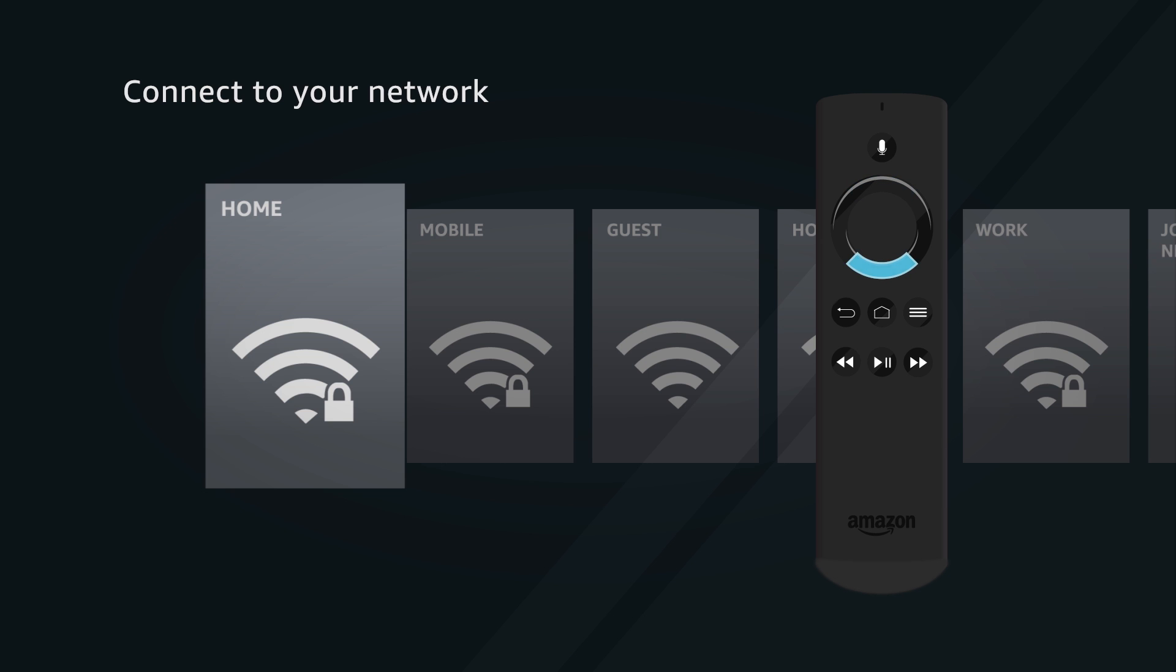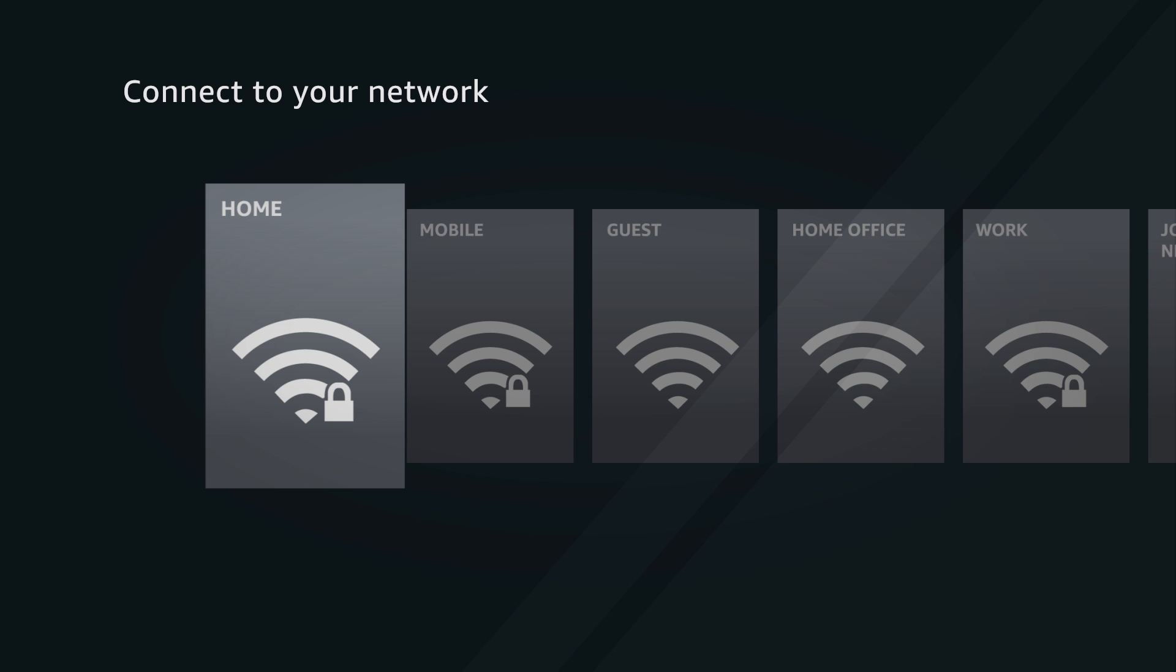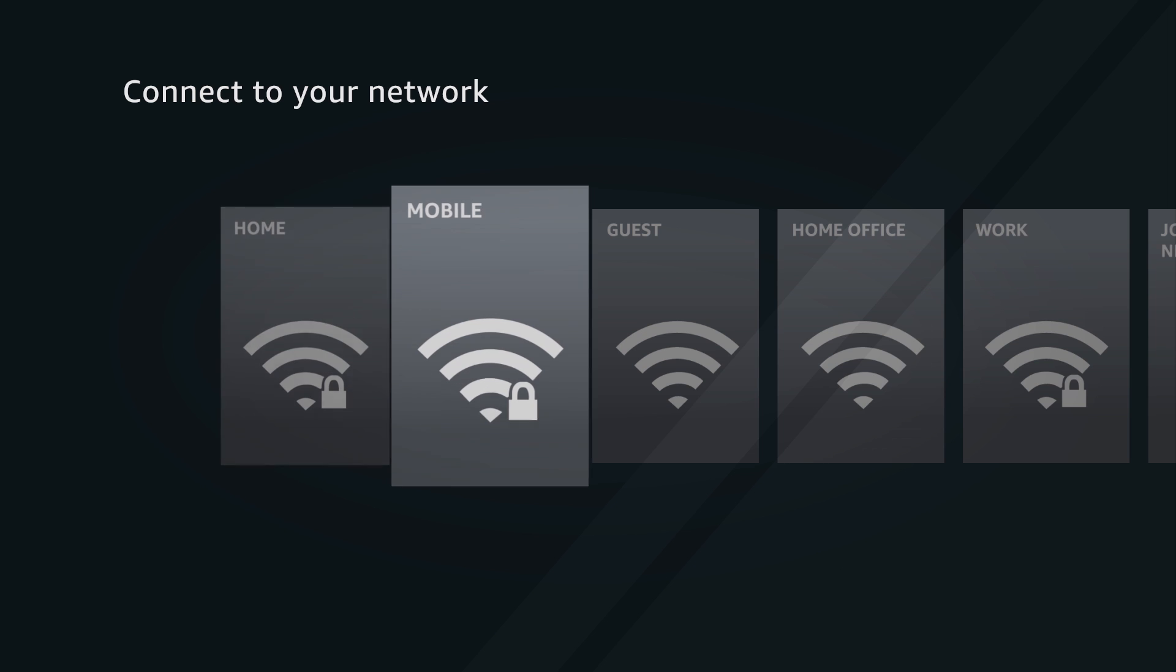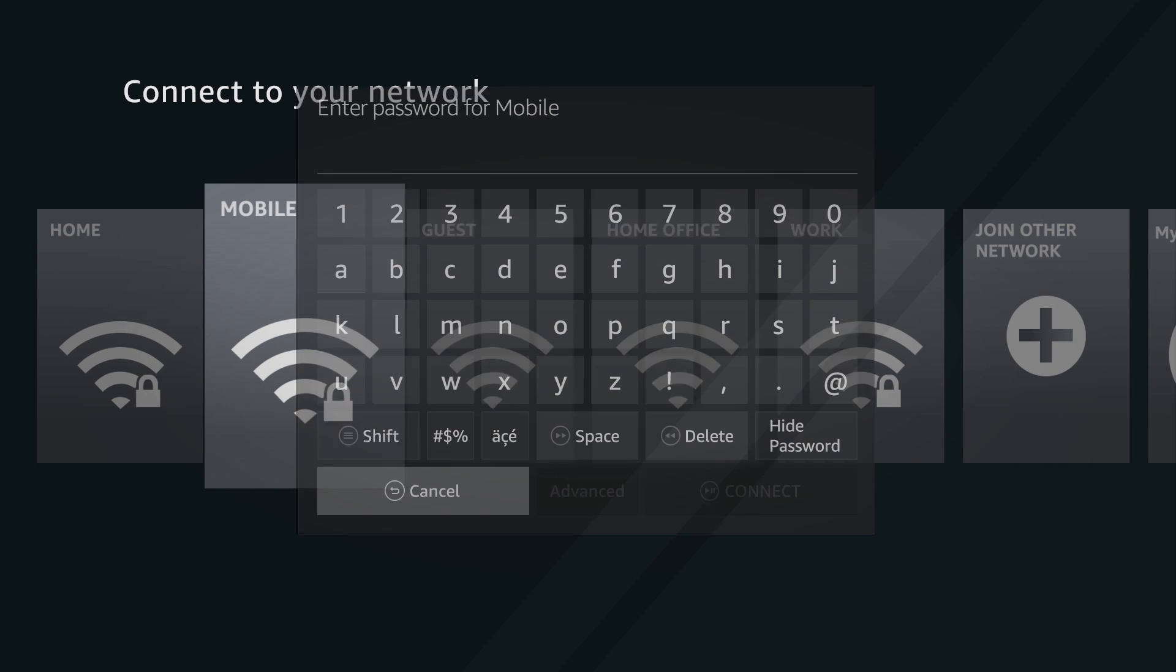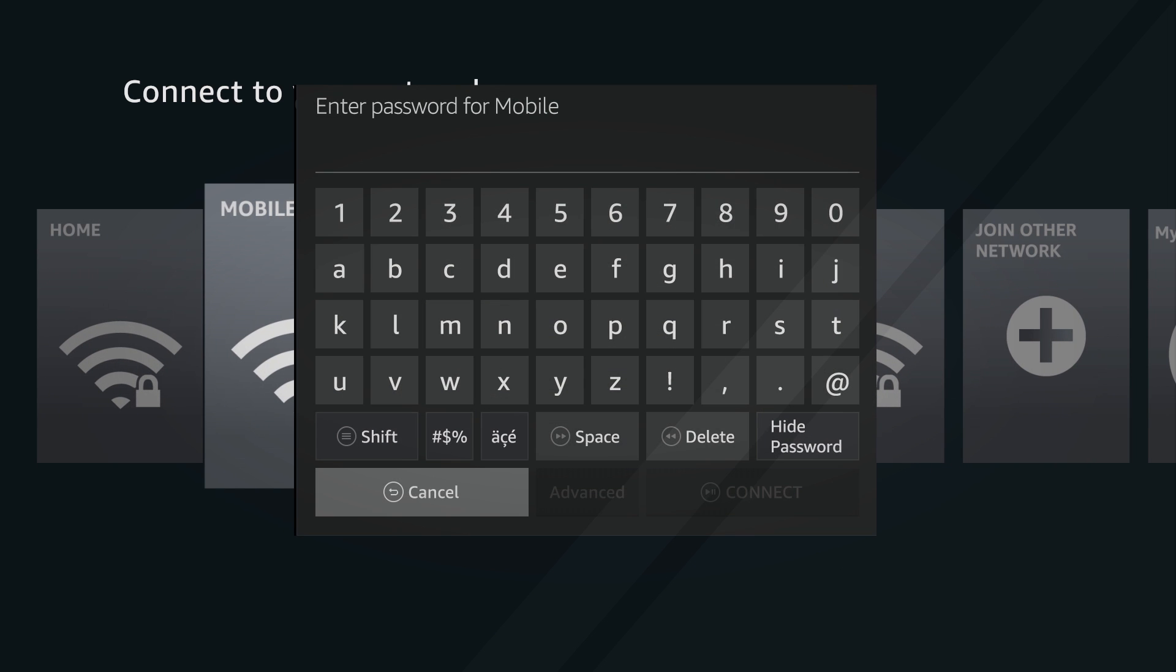Press up, down, left and right to navigate and the middle select button to make a selection. Select the name of the network you'd like to connect to and enter the network password using the on-screen keyboard.